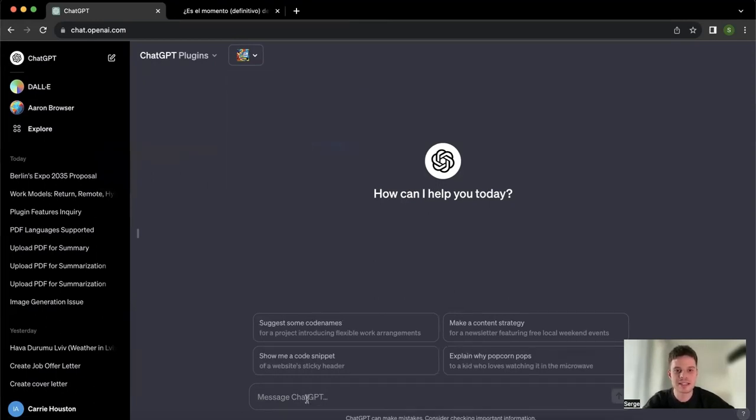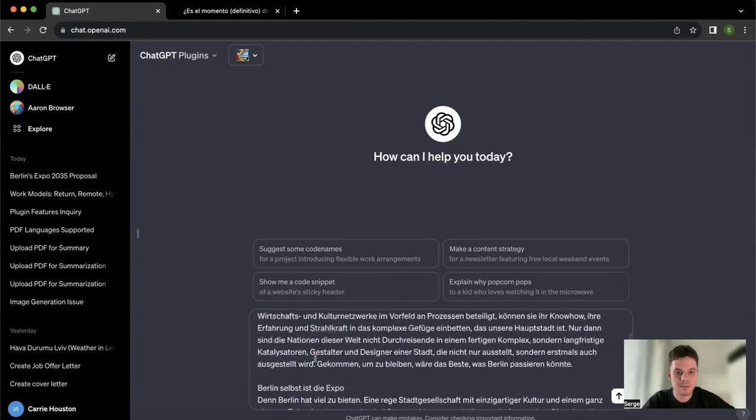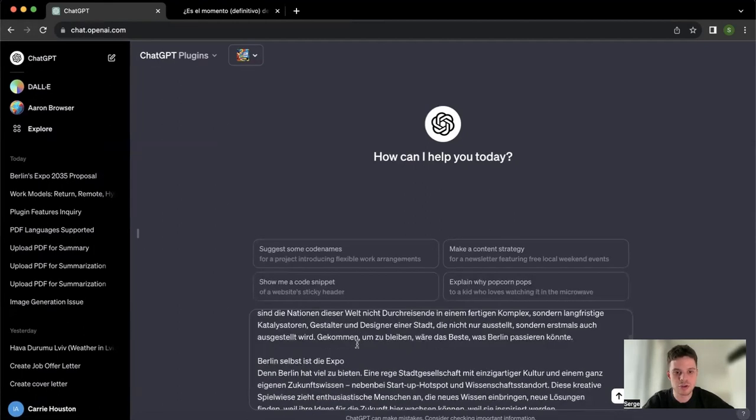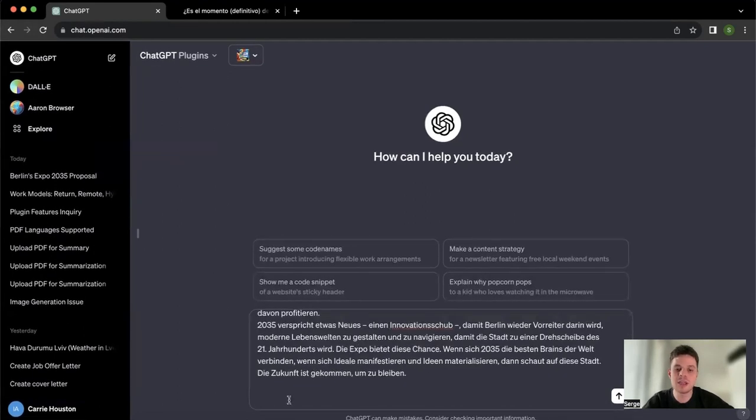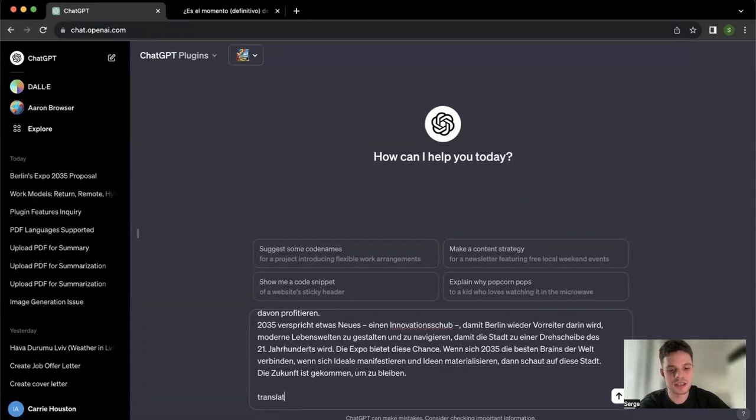For example, let's say I was researching some articles and I stumbled across a German article. Here I just copy-pasted the whole content in German. I have no idea what is going on here, so I can just copy-paste the text here and ask to translate the article.